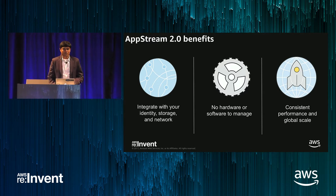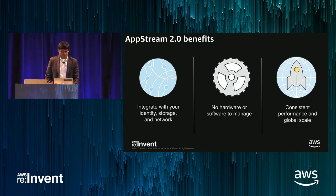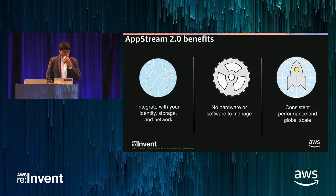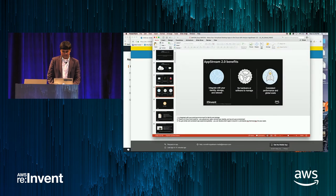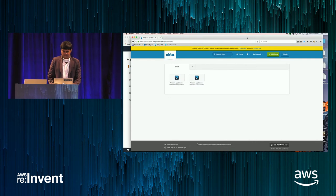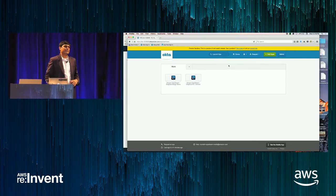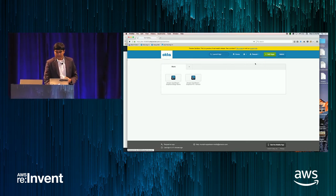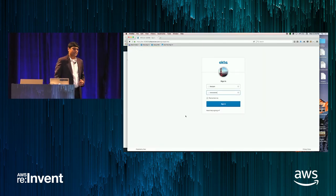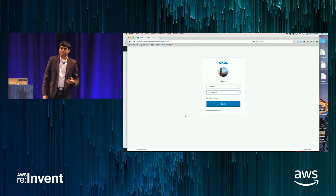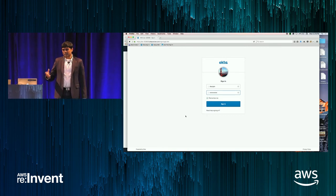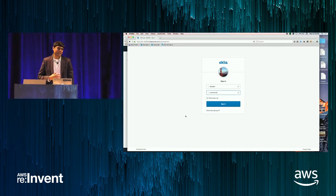Let me switch now to a demo to go through how this looks for an end user. I'm going to walk through a user logging in to a sign-in portal. This is a portal made available by my administrator. I've been asked to go to the Okta login portal here, which is connected to my existing Active Directory, so I just log in with my Active Directory credentials.